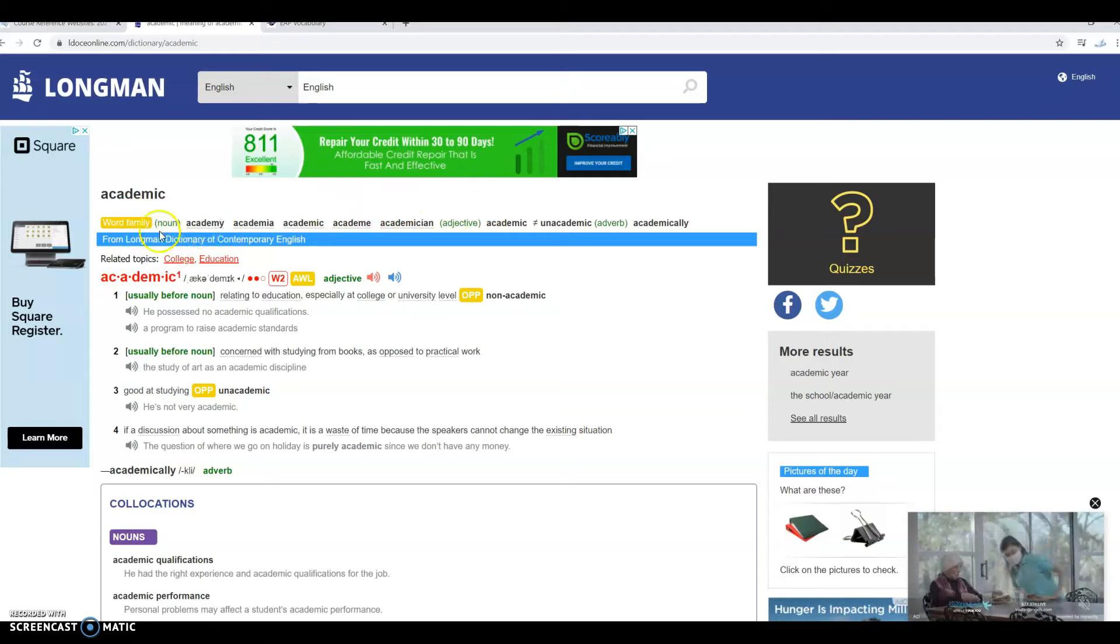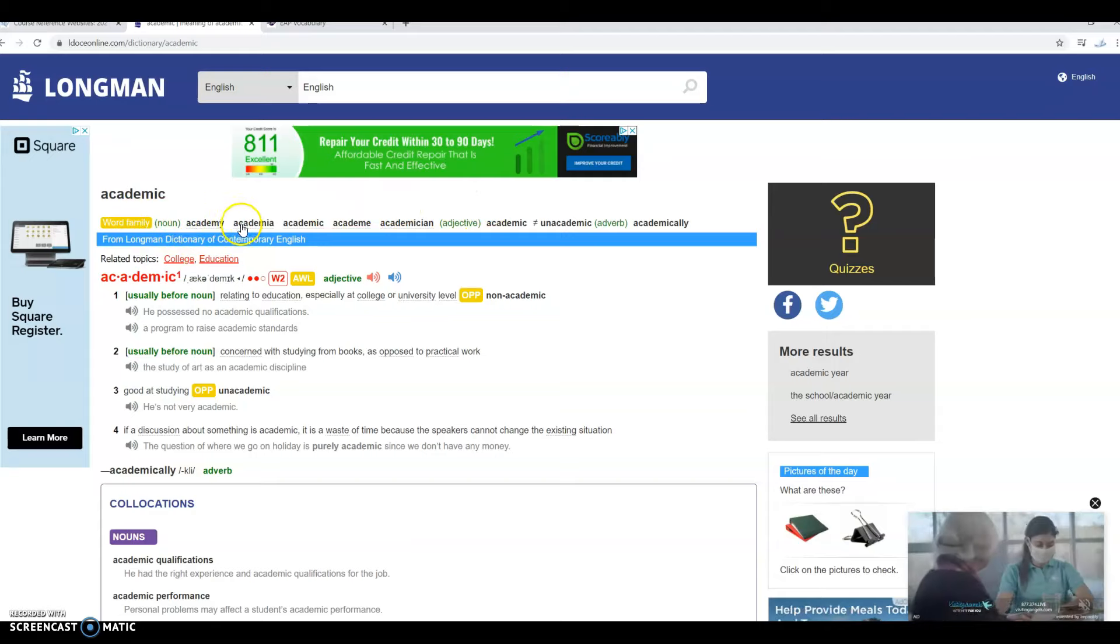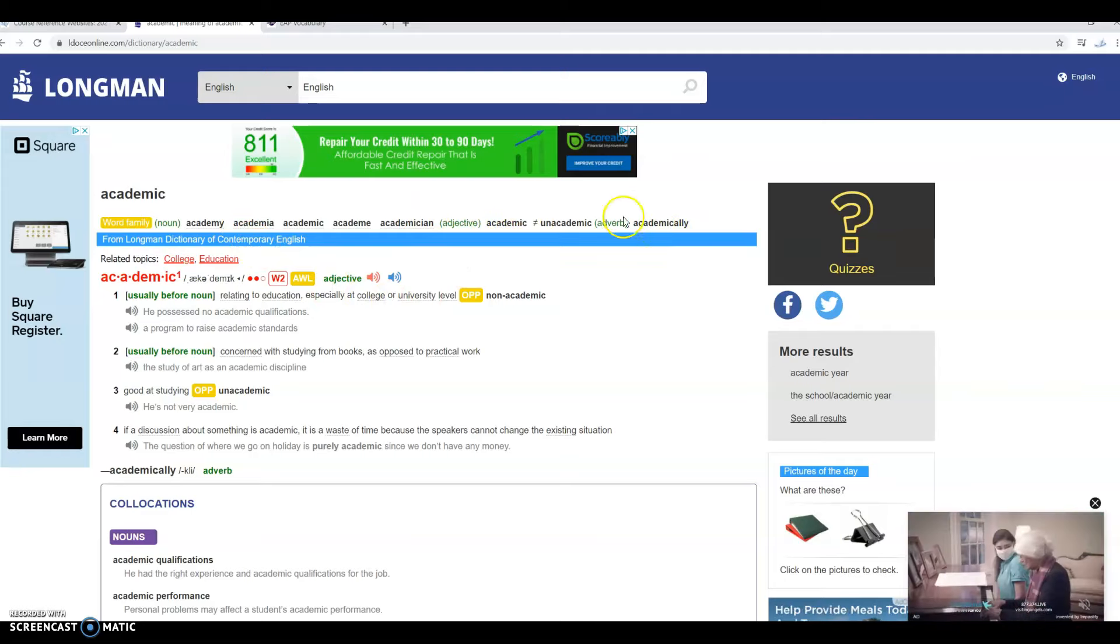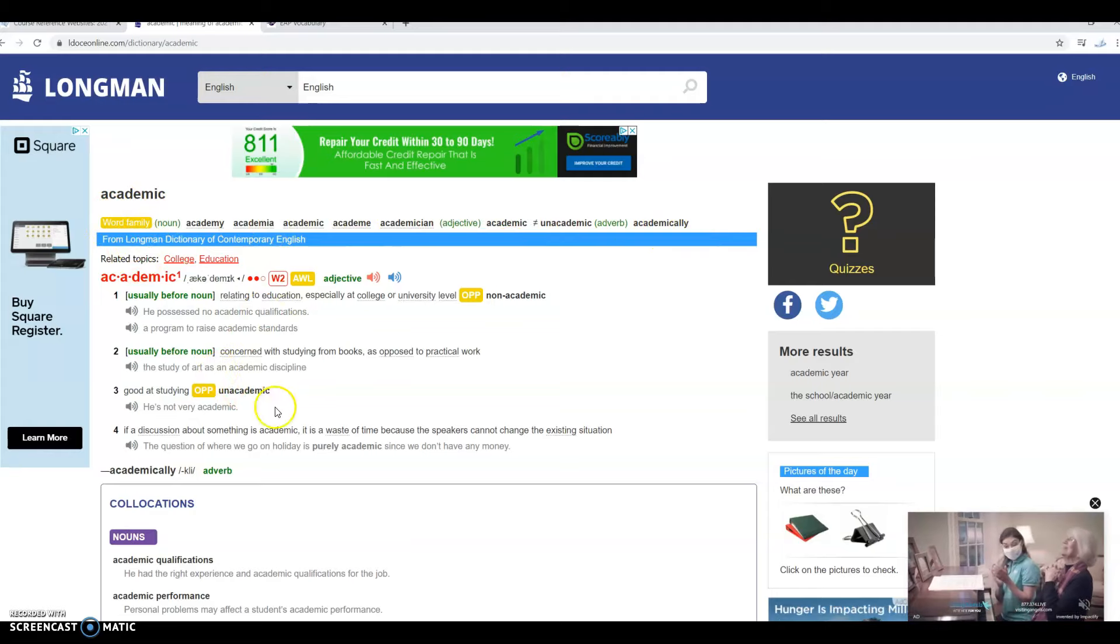You see the different nouns academy, academia, then we have the adjectives academic and the adverb academically. So you can also search up here for other word forms.